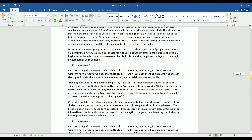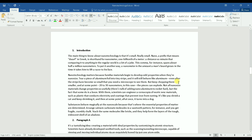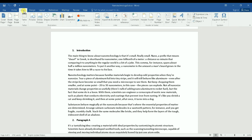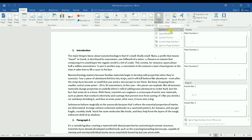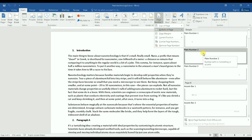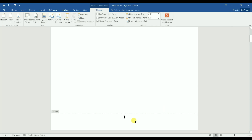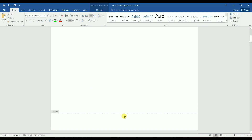Let's first assign page numbers to the whole document. I go to Insert, then Page Numbers, then Bottom, and place them in the middle. Just to make things easy to see, I'll increase the font size of the page numbers to 18.